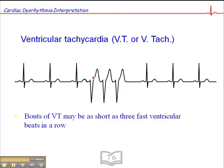The criteria for VTAC — short runs of VTAC — is simply three ventricular ectopic beats in a row. That would be a short run of VTAC. So if you see three ventricular complexes in a row at a rate of 100 or greater, that would be considered a short run of VTAC.